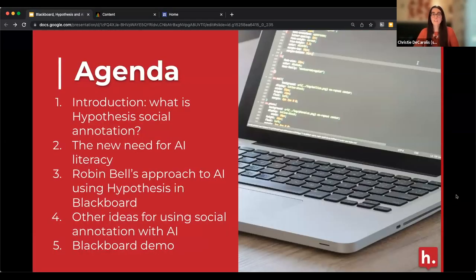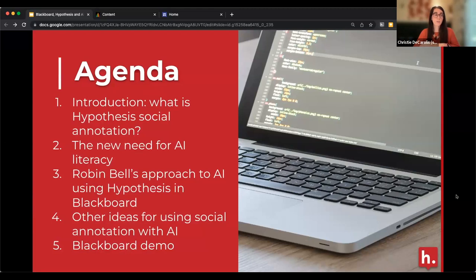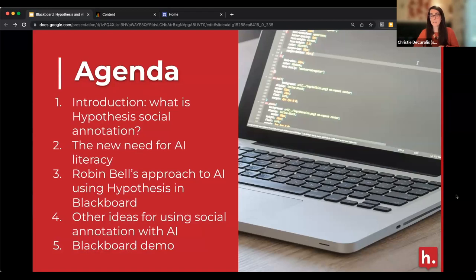The agenda for today: I want to start by explaining what Hypothesis Social Annotation is, since not everybody joining us today might be familiar with it. I'll do a quick five-minute intro to show you what Hypothesis allows you to do in your Blackboard course. Then I'll hand it over to our guest, Robin Bell, who will talk about AI literacy and how she's facing it with Hypothesis in her own courses. We'll wrap up with some ideas on how you can start using Hypothesis to approach AI with your students.